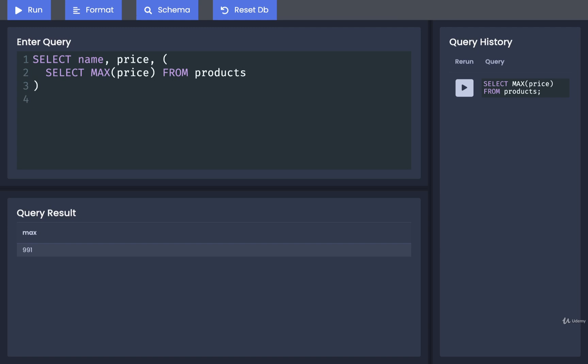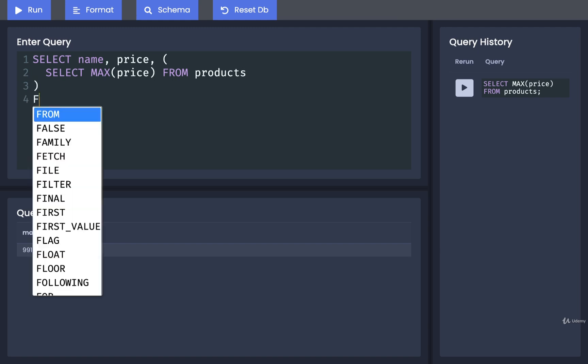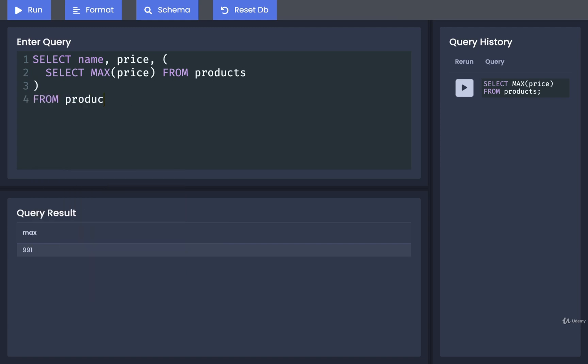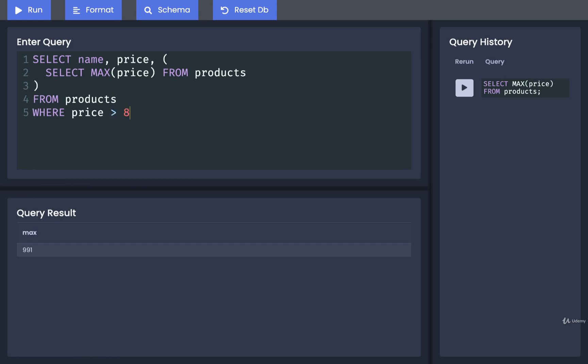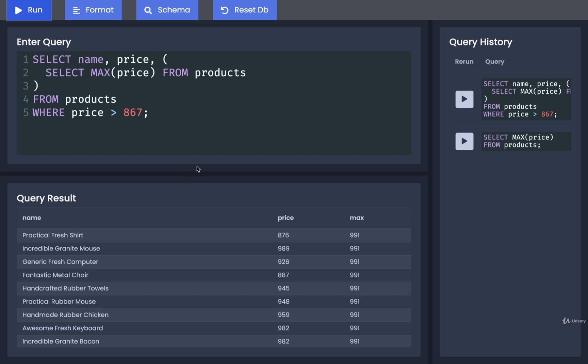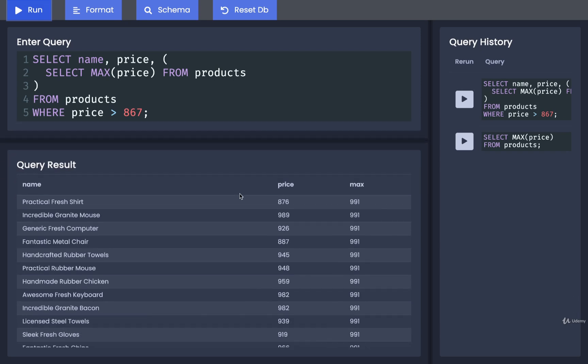Then we can finish off the rest of the query. We can say FROM products WHERE price is greater than 876. Now we should be able to run this and, yep, we get back a result.